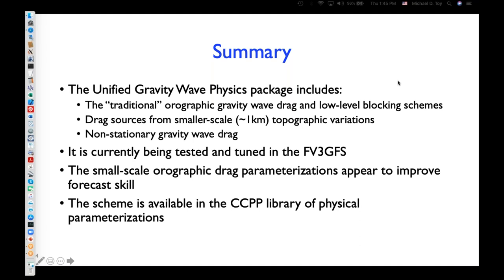Fanglin also asks: what is the percentage of trapped waves versus breaking waves? I don't have an answer for that — it depends on the atmospheric sounding, whether trapped waves will be supported or not. Globally, I would guess that waves that propagate vertically and break are probably more predominant than trapped waves, where the score parameter is more or less constant throughout a large depth of the atmosphere. Those waves would break at higher levels.